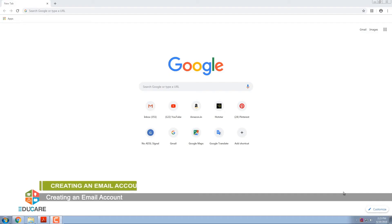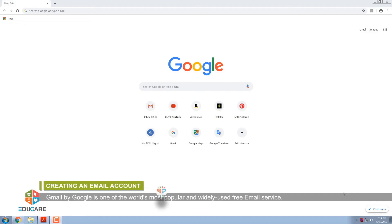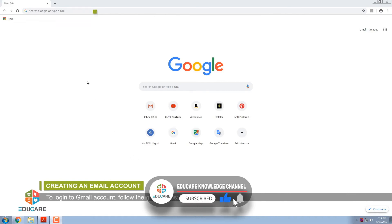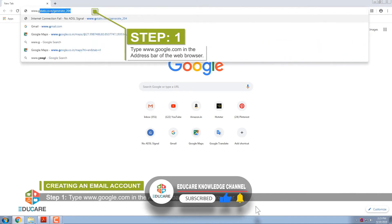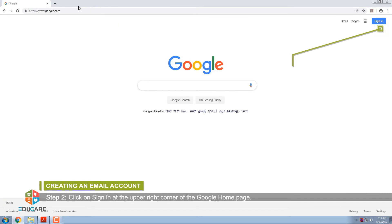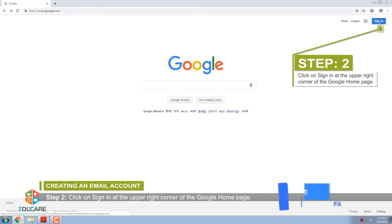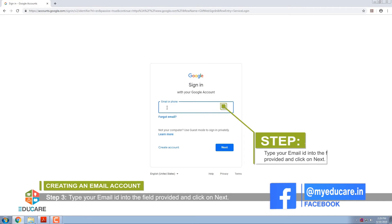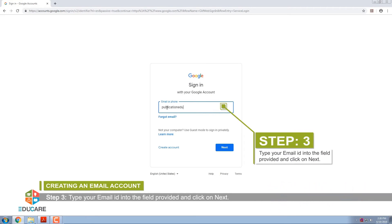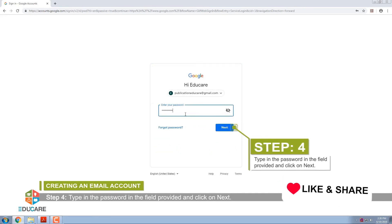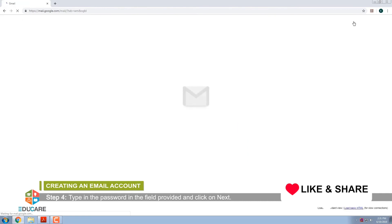Creating an e-mail account. Gmail by Google is one of the world's most popular and widely used free e-mail services. To log in to a Gmail account, follow the given steps. Step 1: Type www.google.com in the address bar of the web browser. Step 2: Type your e-mail ID into the field provided and click on Next. Step 3: Type in the password in the field provided and click on Next. Your e-mail account will open.